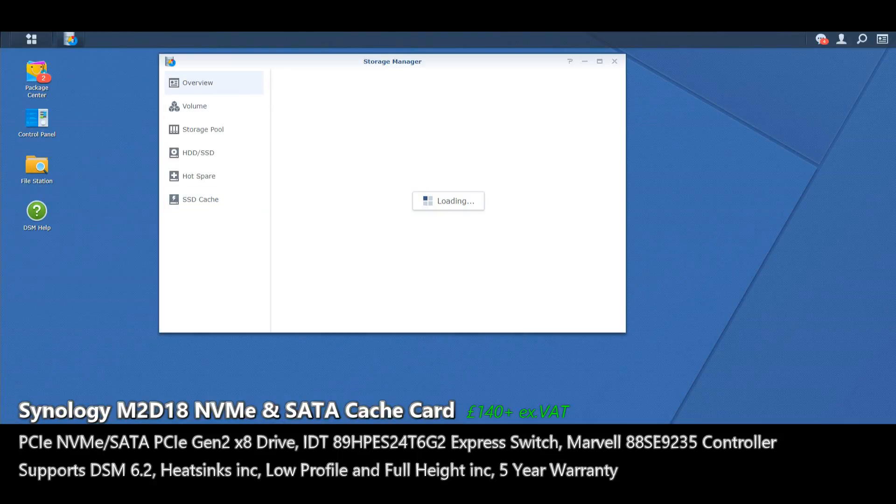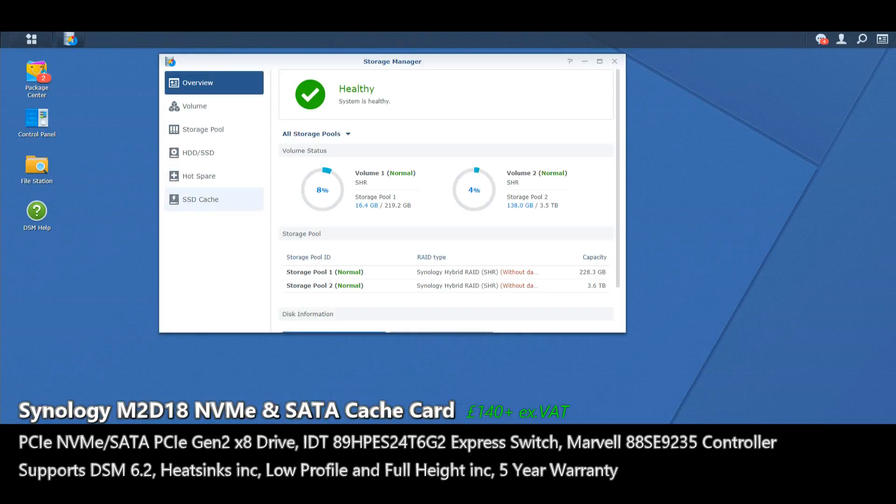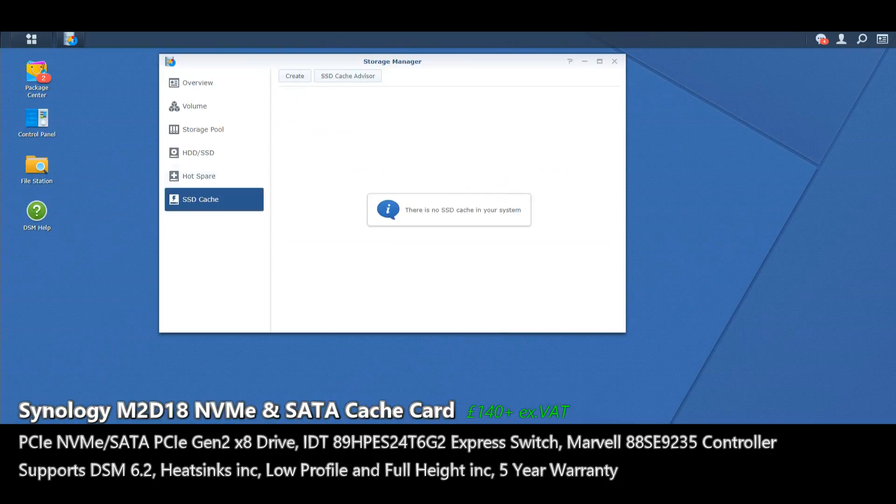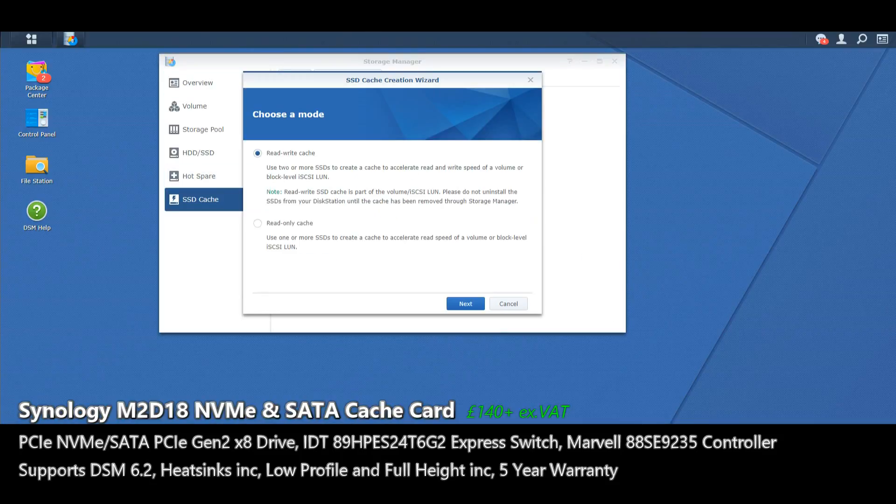Head on down here to SSD cache. This NAS right now has one SSD and one hard drive for our VM test that we're running for another video and we're going to the SSD cache section and we're going to create our SSD cache.